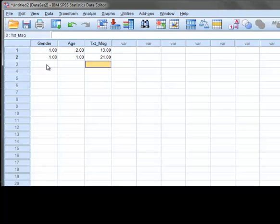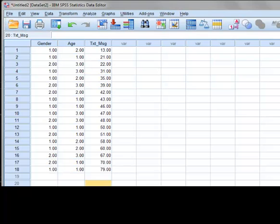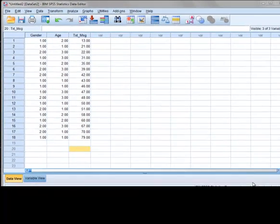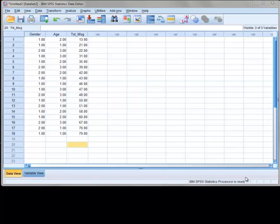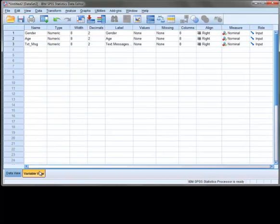Now pause this video and enter the remaining data as shown here. When you are done, we will go back to the Variable View tab to look at some additional settings. Now that you have entered in the data for the 18 participants, we want to go back to the Variable View tab to look at the other columns in their settings.